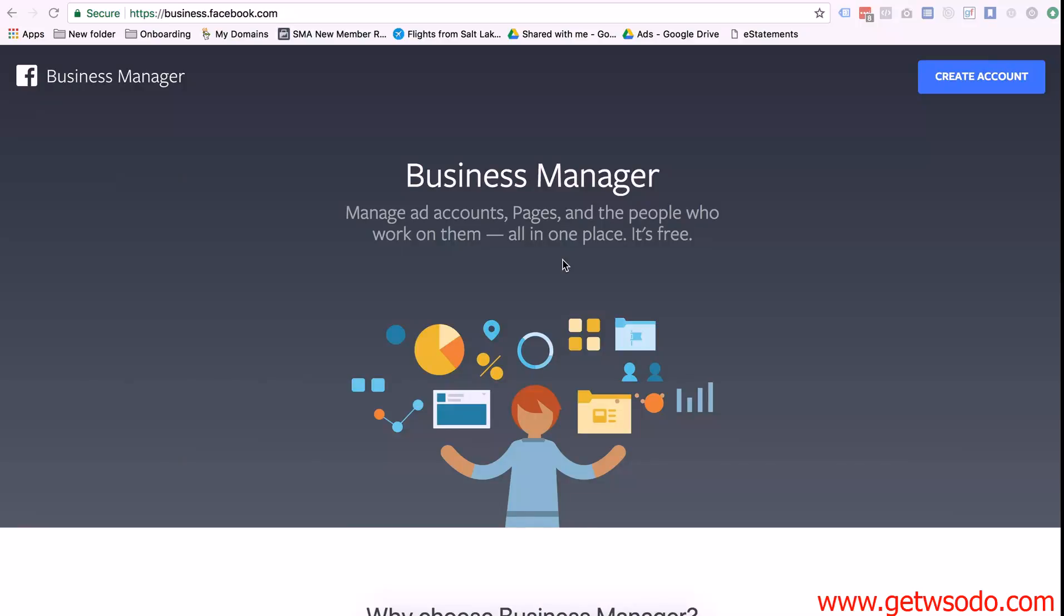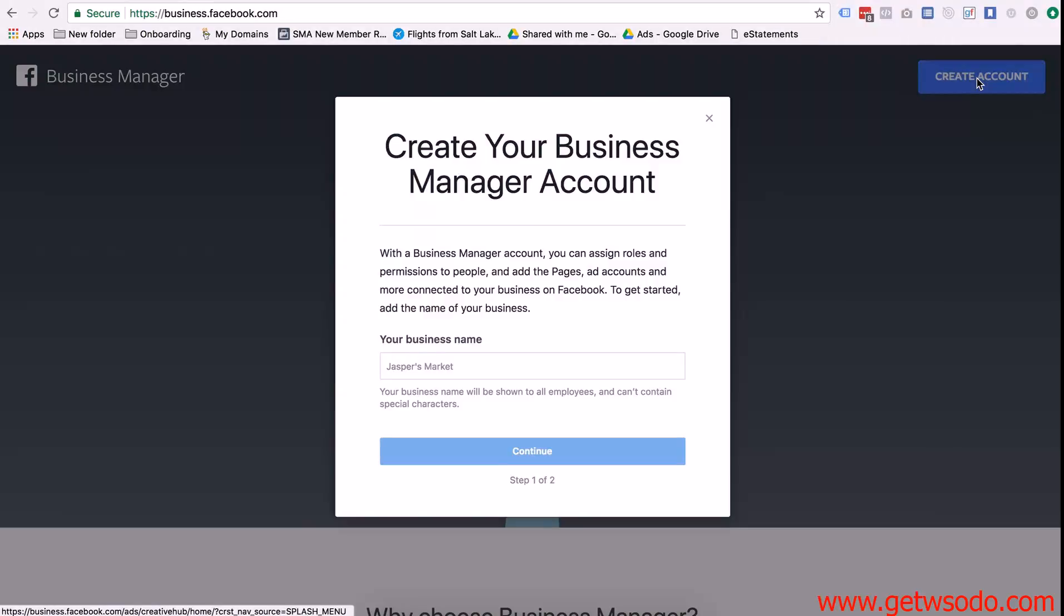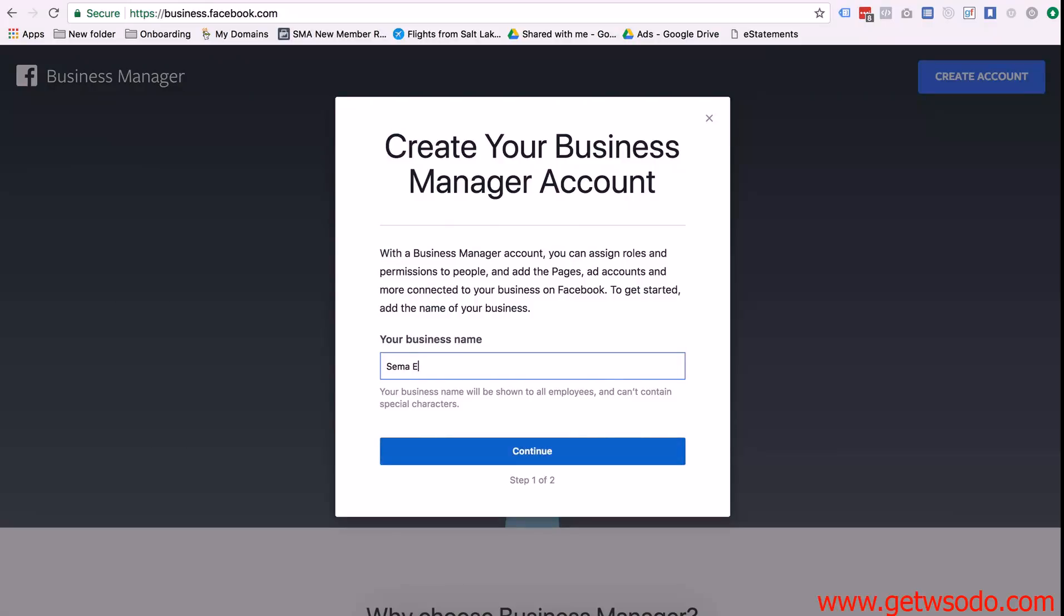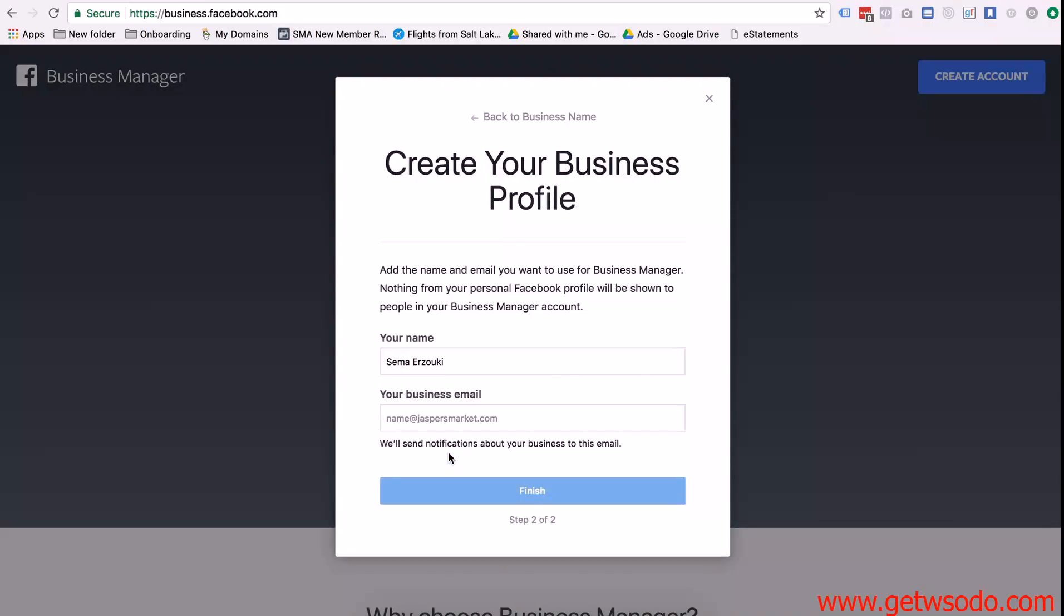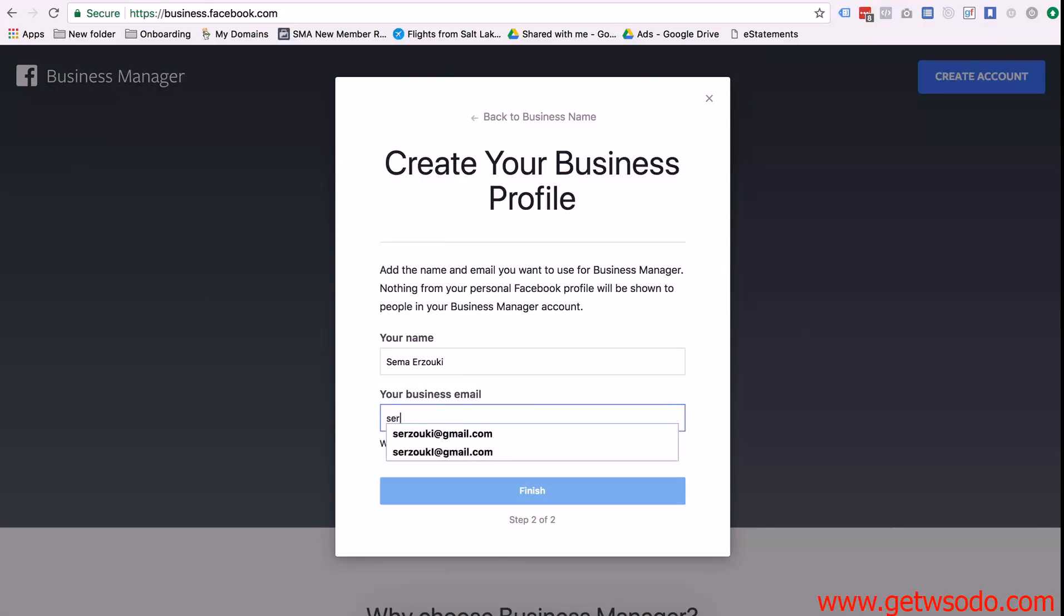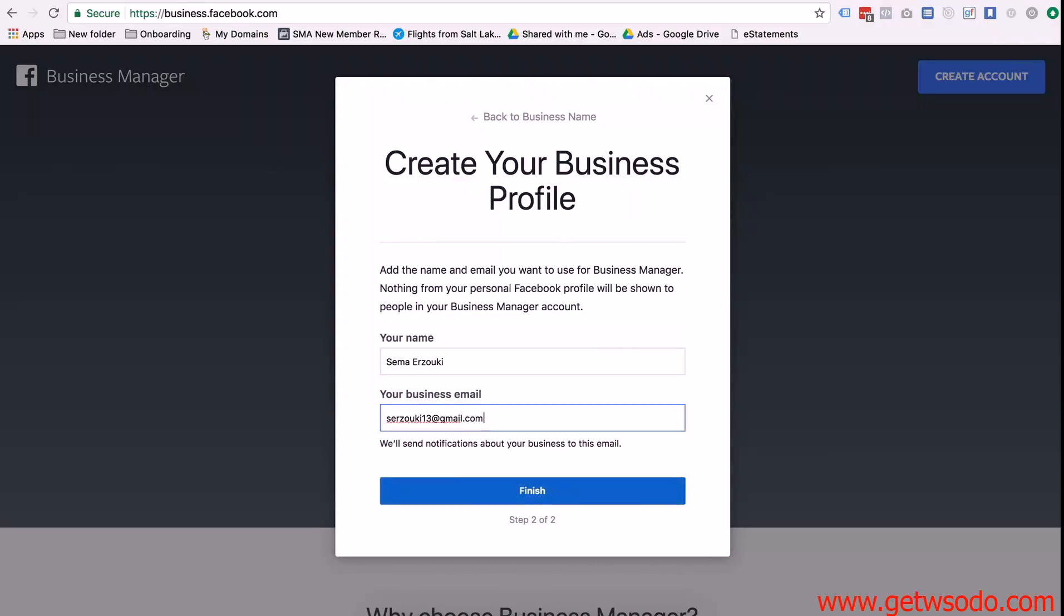So if you don't have a business manager account yet to set one up, you're going to go to business.facebook.com and then you're going to press create account right here. And then for business name it doesn't really matter, you can just put your agency name and then it's going to ask for your business email. It doesn't really matter what you put there and then just push finish.